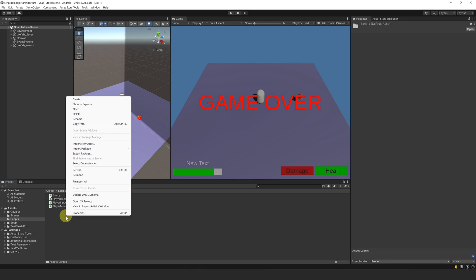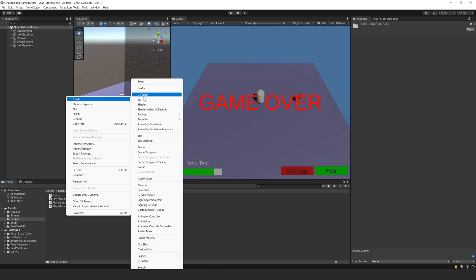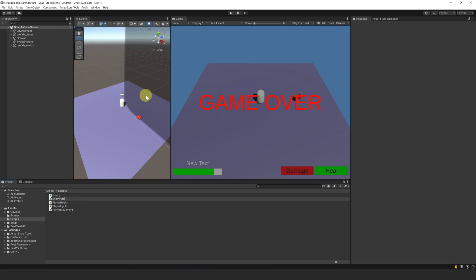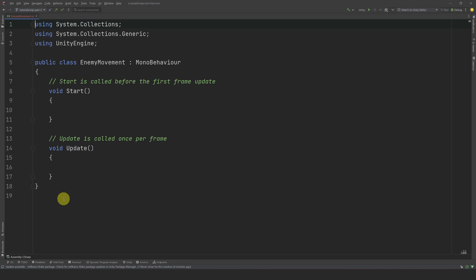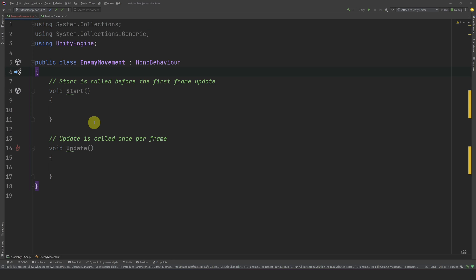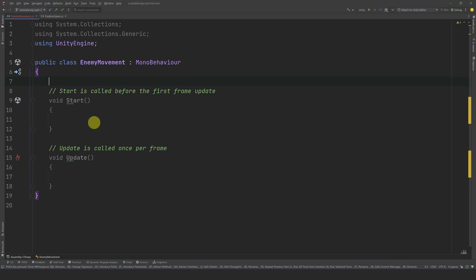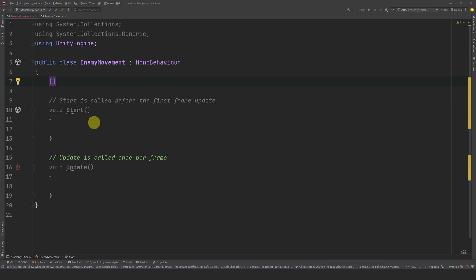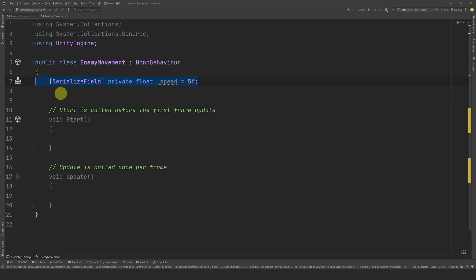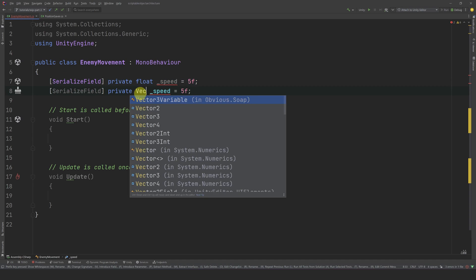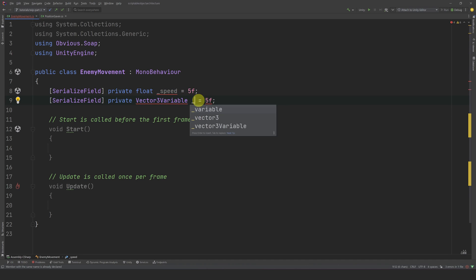Let's start by making the enemy chase the player. Let's create a new script and call it Enemy Movement, and open it in the code editor. In order to move, we need two things: a speed and a direction. We can easily create the speed by creating a reference to a float, and for the direction, we will need the player position. One way to do it with SOAP is to reference a Vector3 variable. We can call it PlayerPosition.